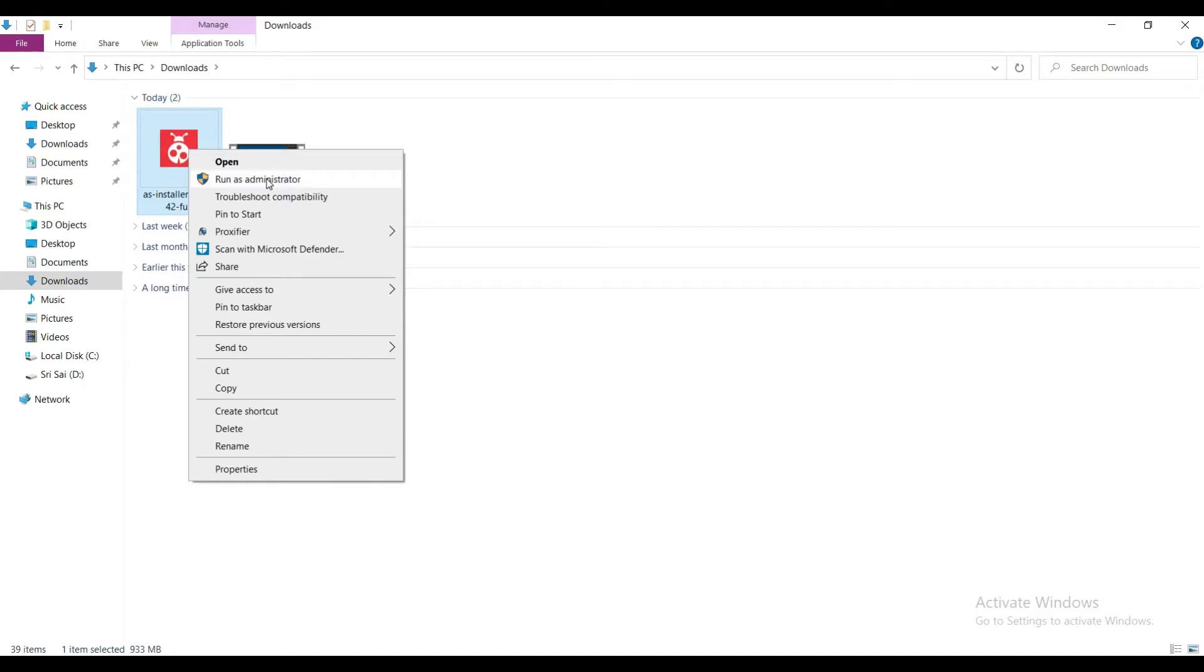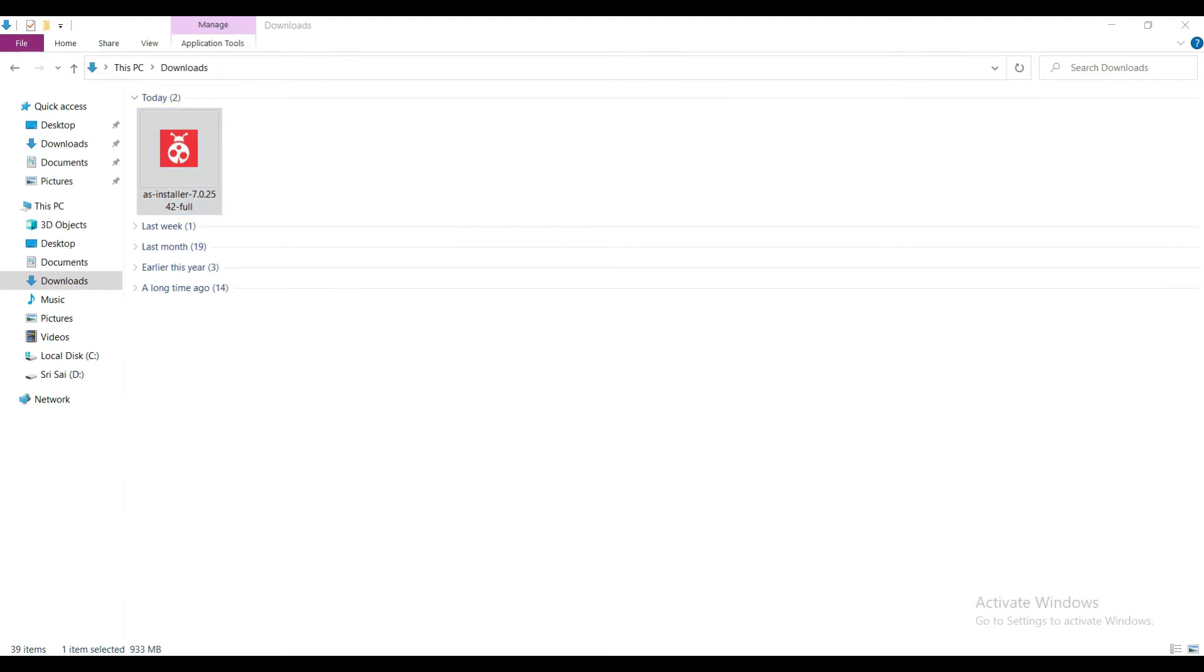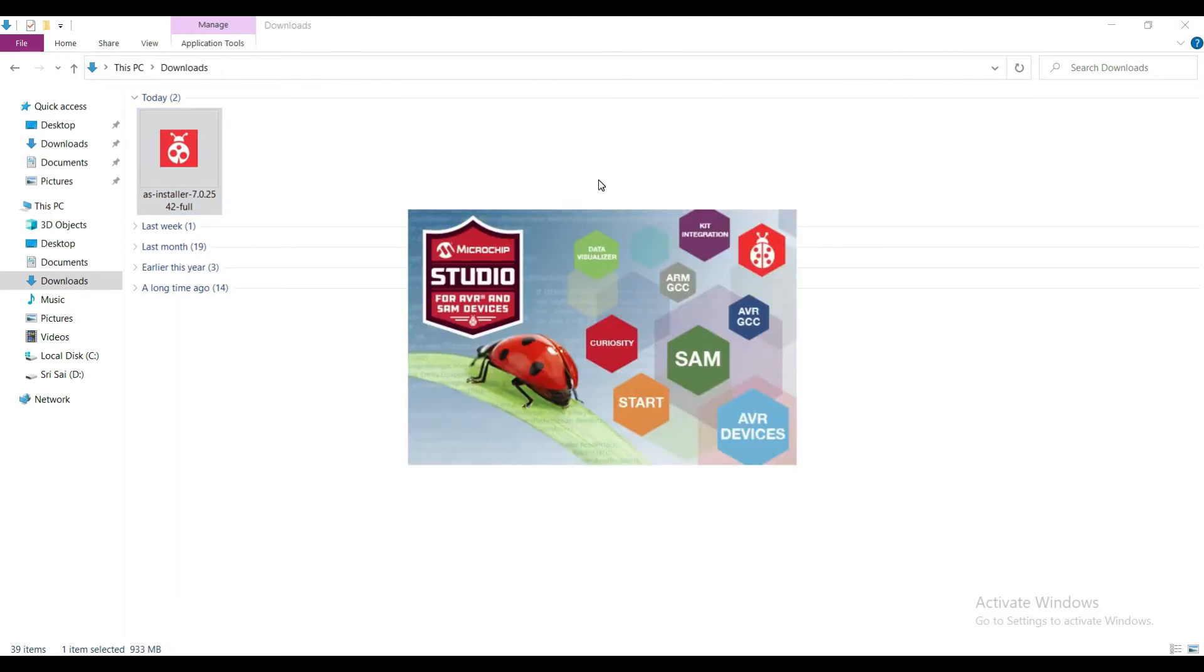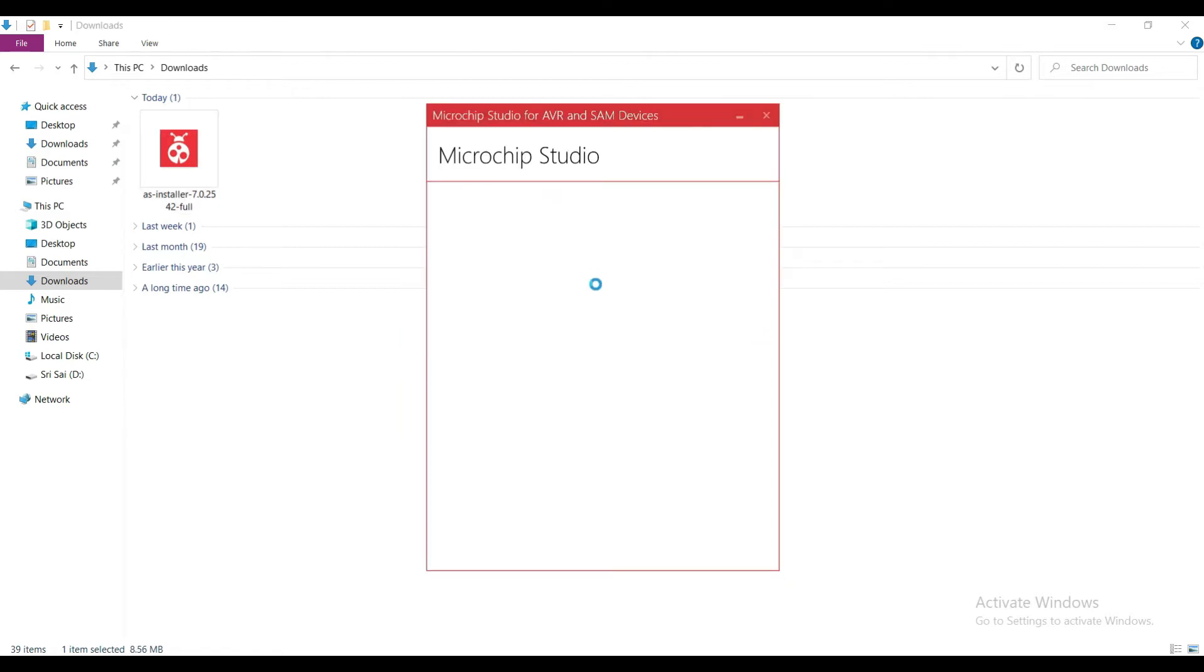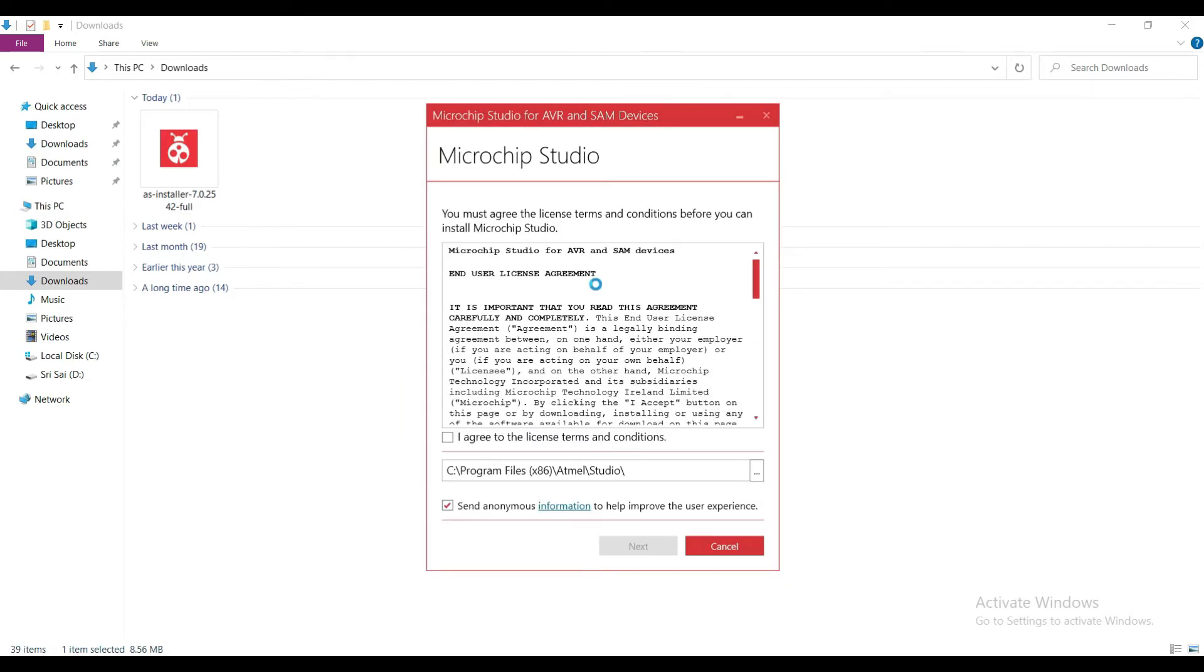Go to the downloaded folder, right click on the file and select run as administrator. Select I agree and click next.